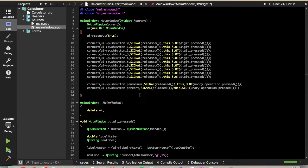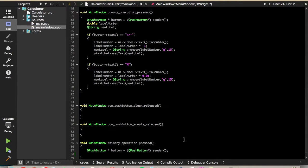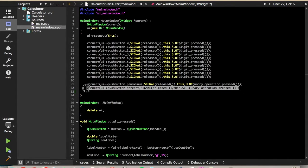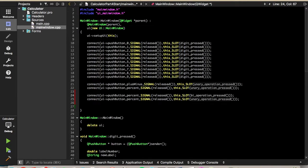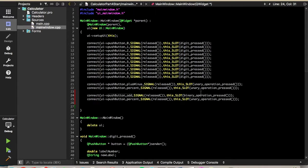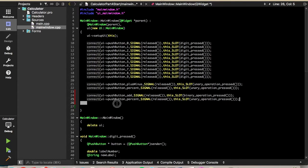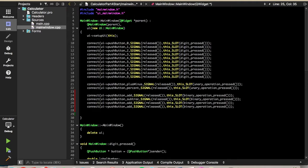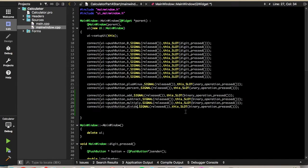All right, so I'll open up the project that we left off with in Part 3. So first, we're going to start by connecting the buttons to the binary operation press slot. So to do that, we'll just copy some code that we wrote previously, and we'll change unary to binary, and the button will start with add, and we'll copy that, and we'll paste that three times, and we'll change add to subtract, multiply, and divide. All right, so we connected the buttons to the binary operation press slot.